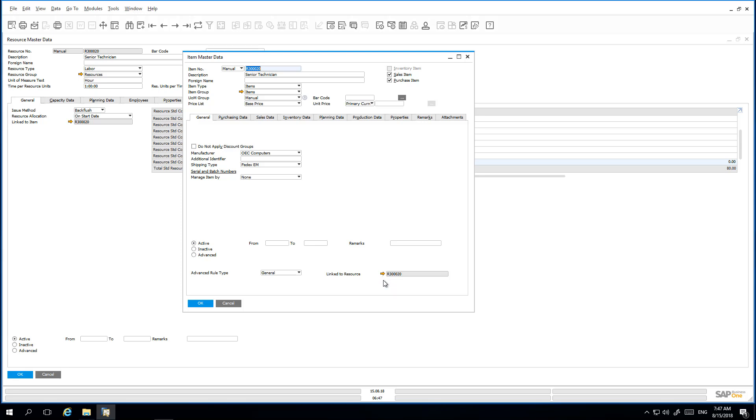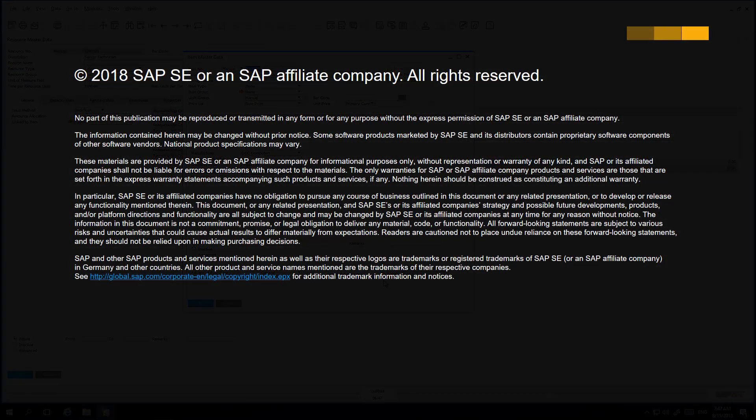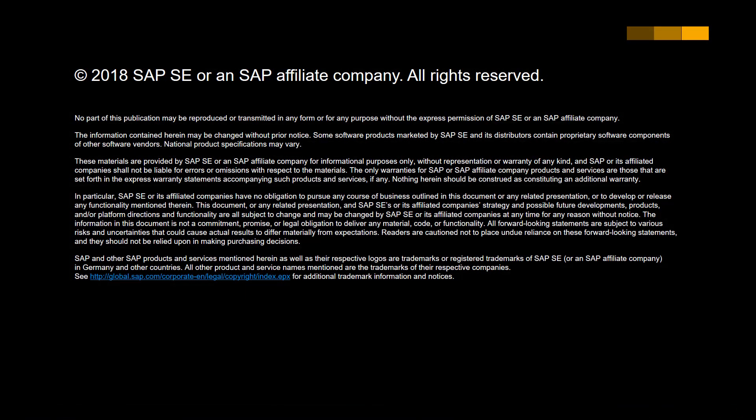So we have now shown you how easy it is to make resources available for selling and purchasing by linking the resource master record to an item master record.